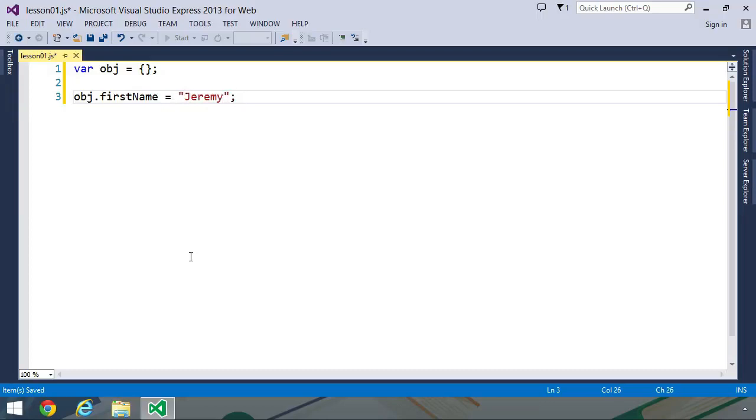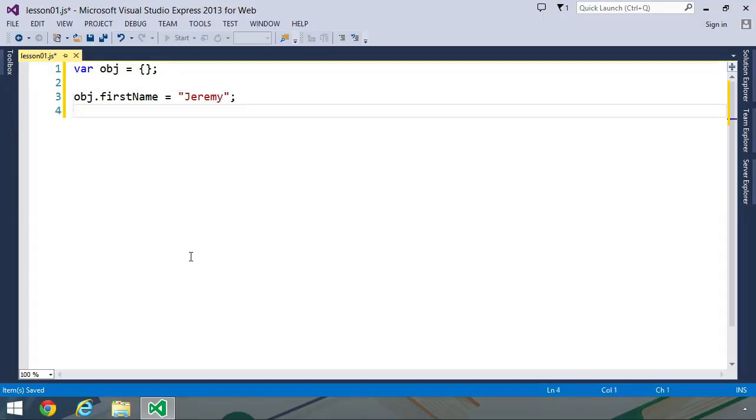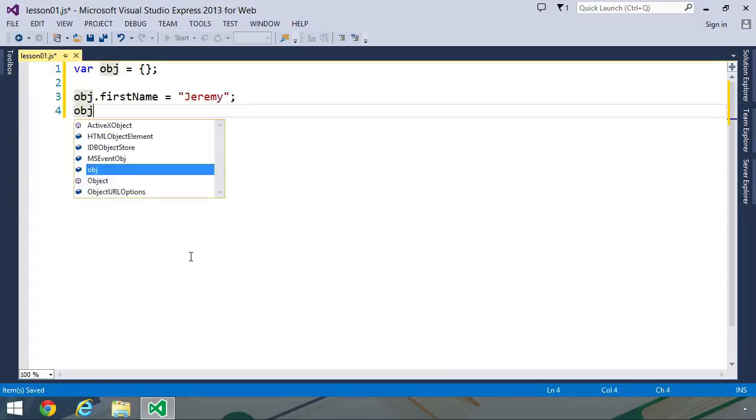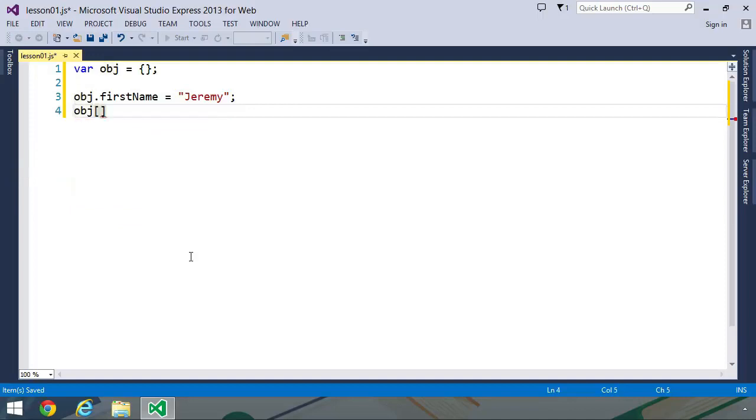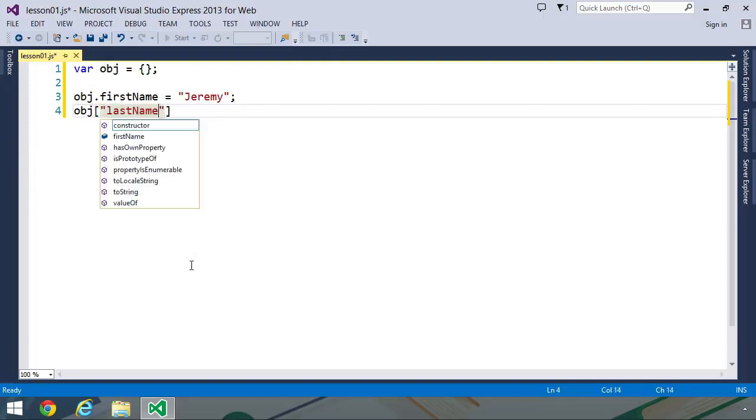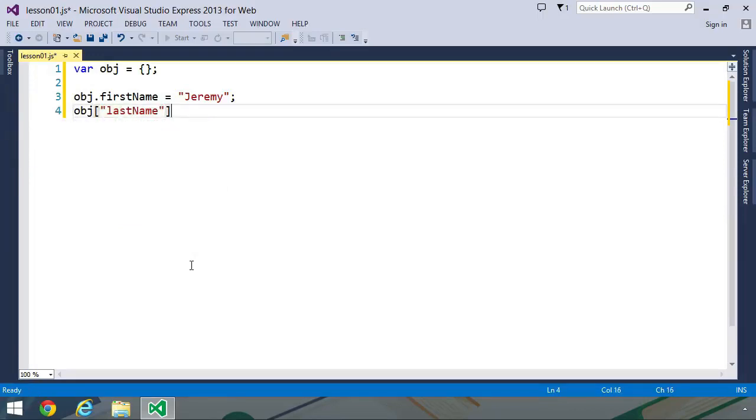So we can use the dot operator to create a property. We can also use the square brackets to create a property. You use a string as a key. So if you wanted to create a last name property, then you would just use the string last name, and then assign it a value. So it's very much like a key value pair.